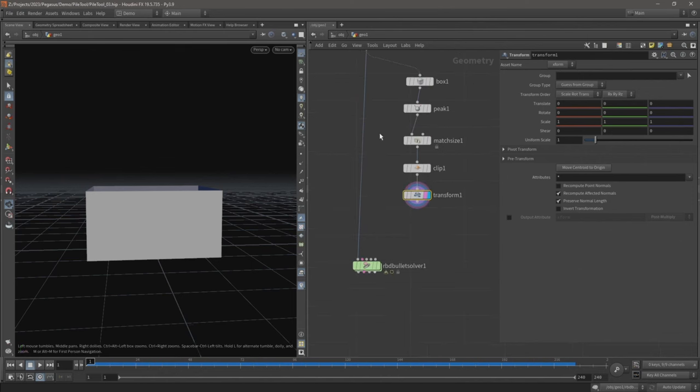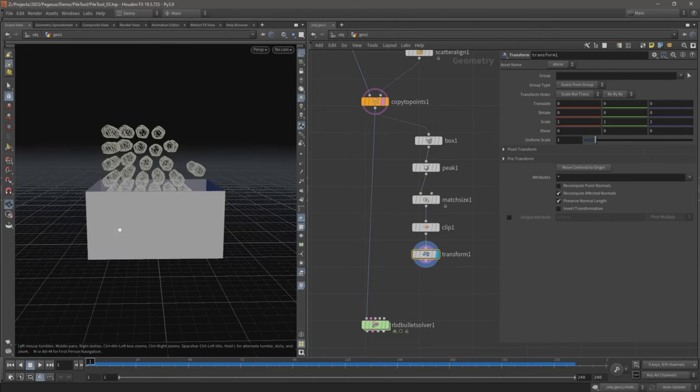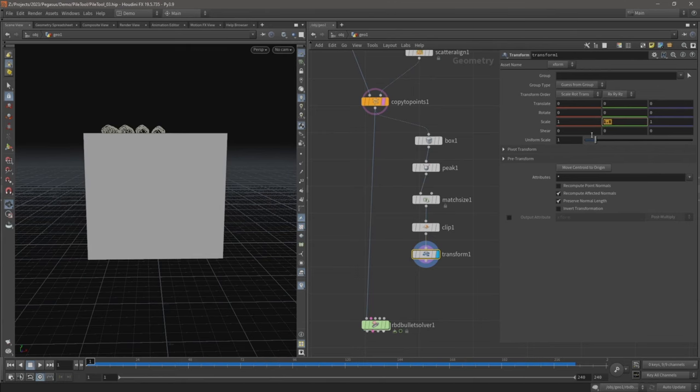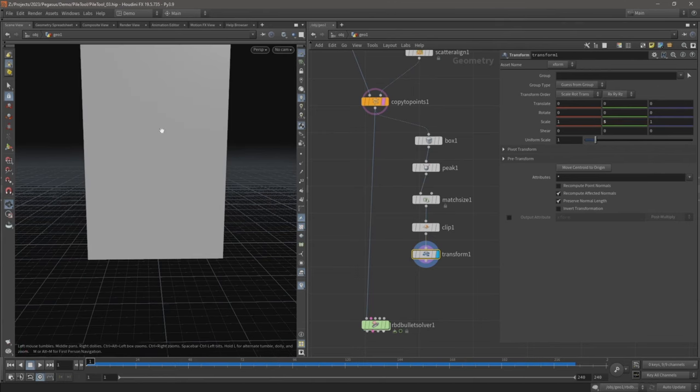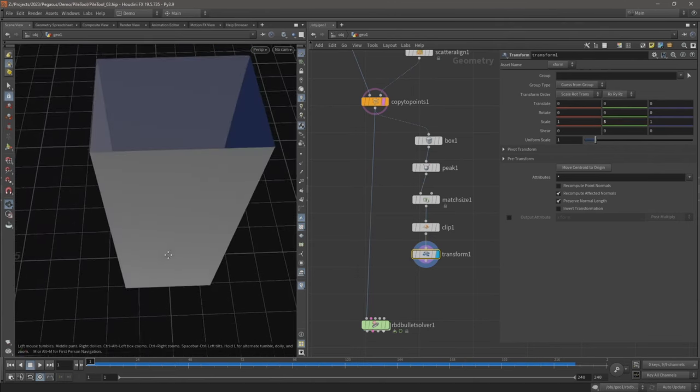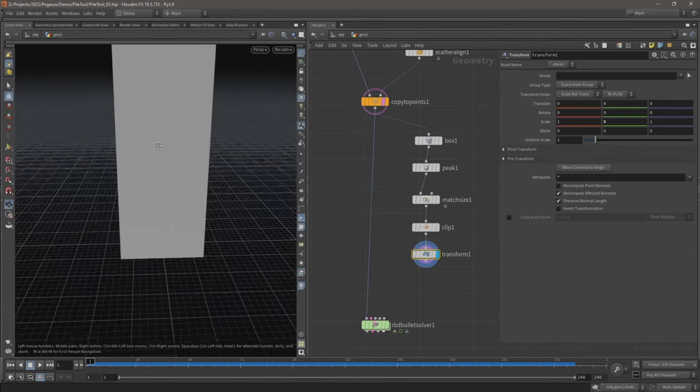So currently it's only halfway up, so if we just scale it up on the y axis, let's say five, we always know it's always going to be contained within our geometry.